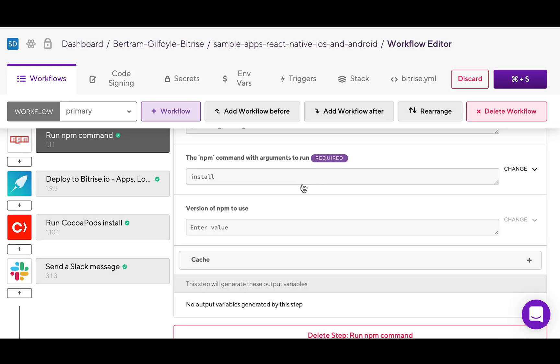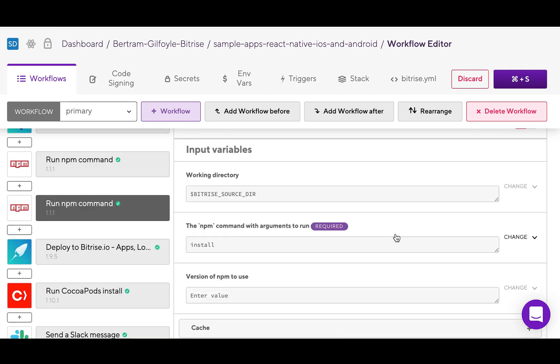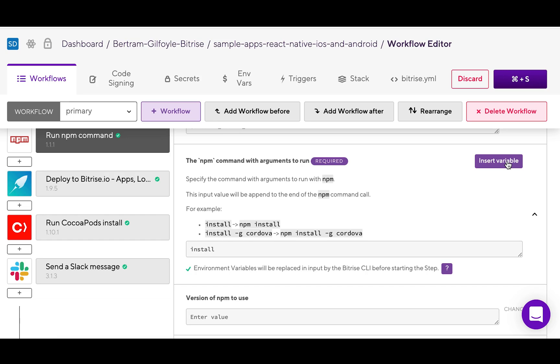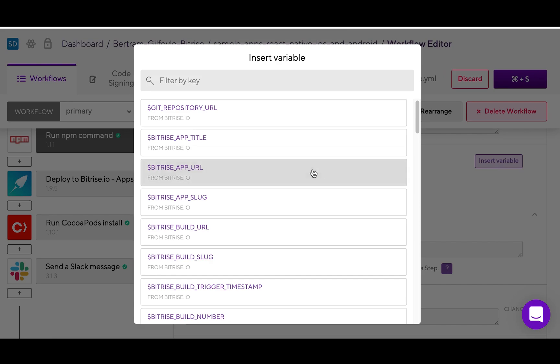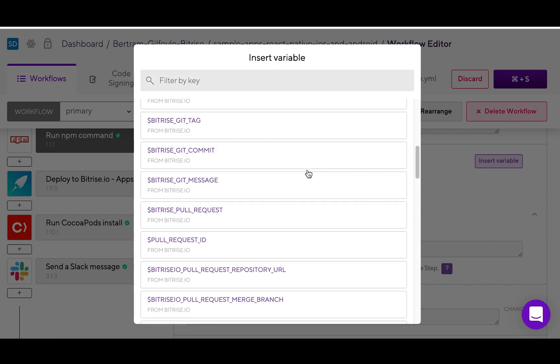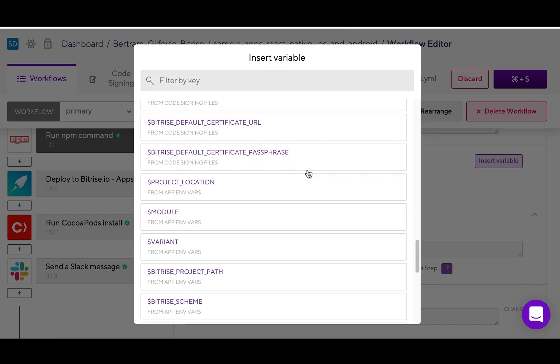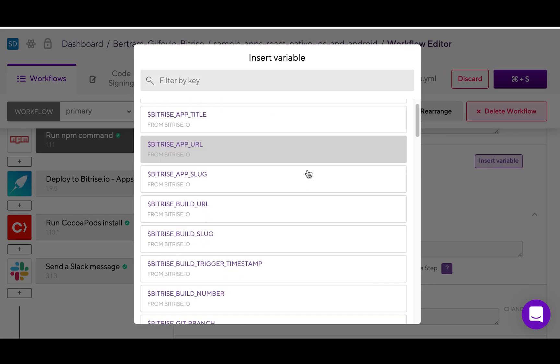You can modify a step input by either clicking into the input field and typing it in manually, or by clicking the change option next to the input field, and then the purple insert variable button. Through here you can find a list of all available environment variables.